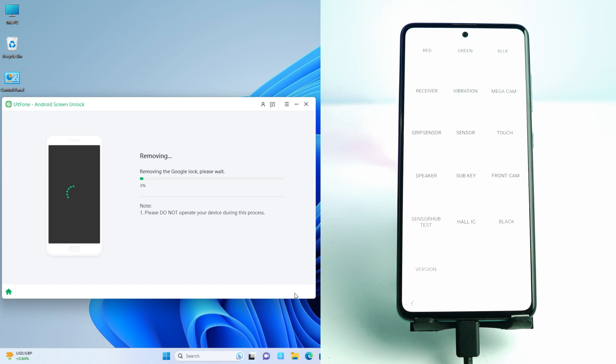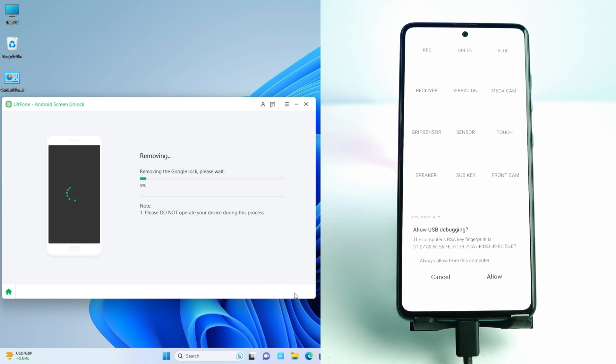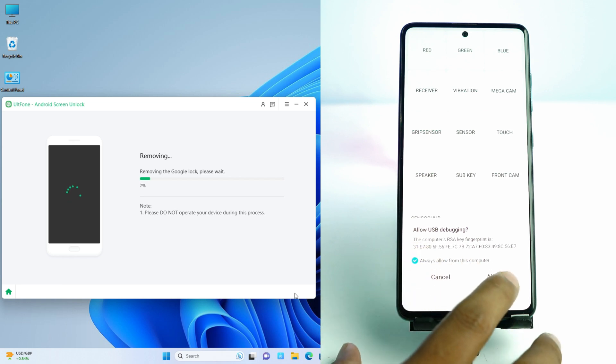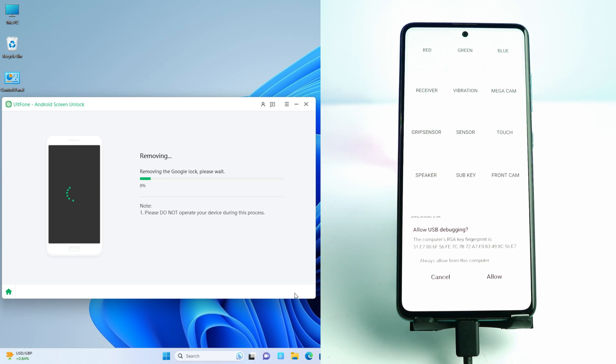You will see a pop-up on your phone screen. Now wait some time. You can see a pop-up on your phone. Here it is. Now I click the tick mark and allow.